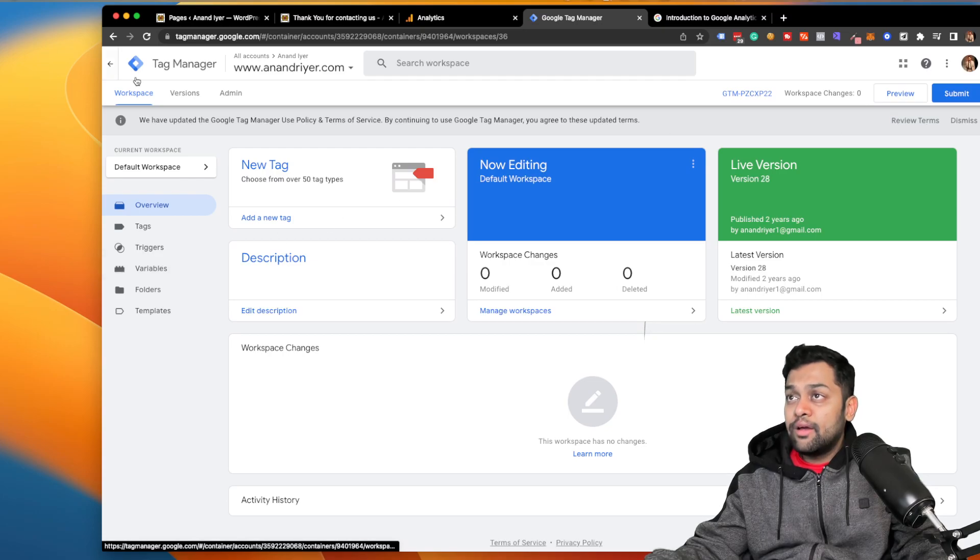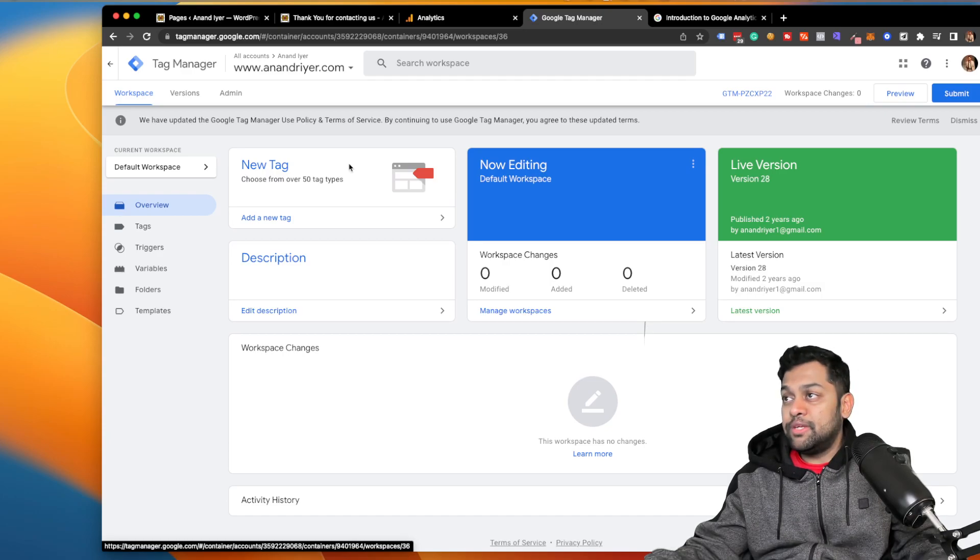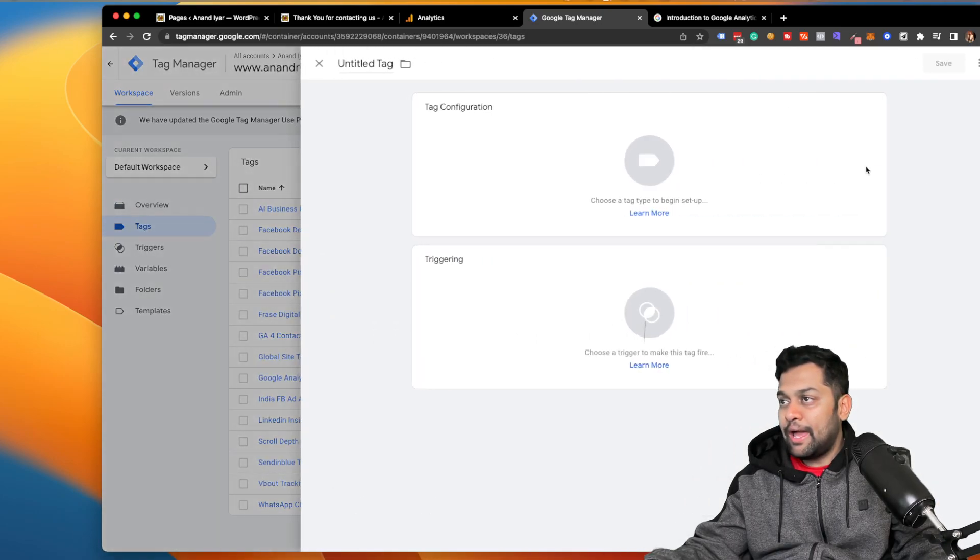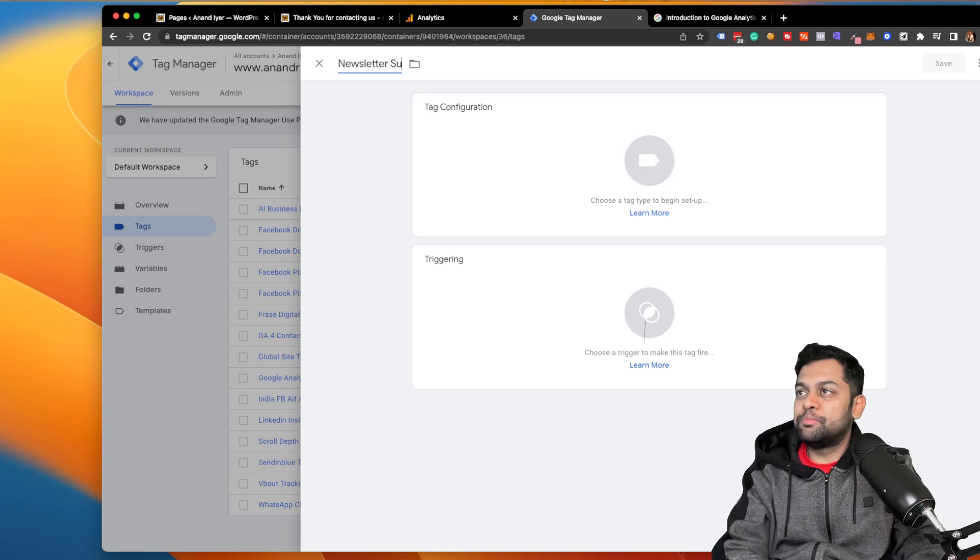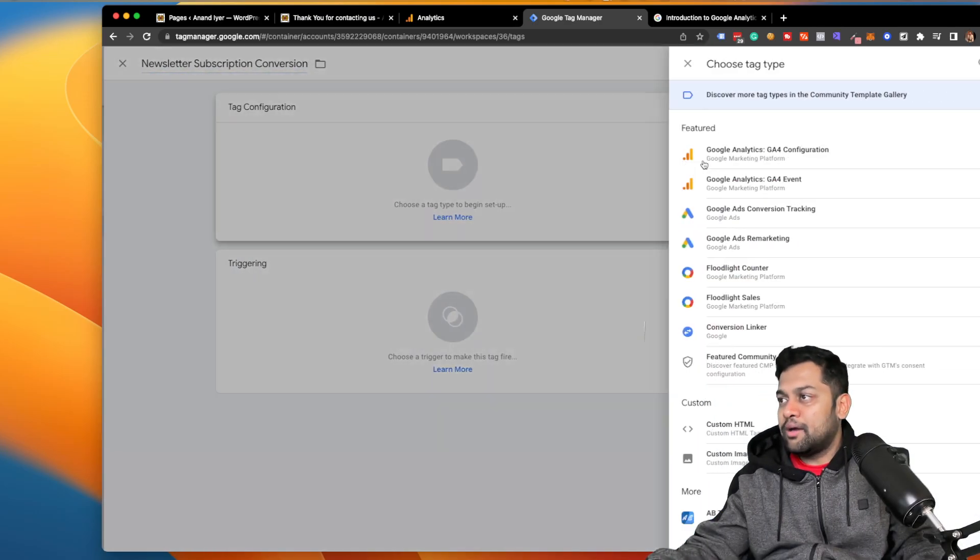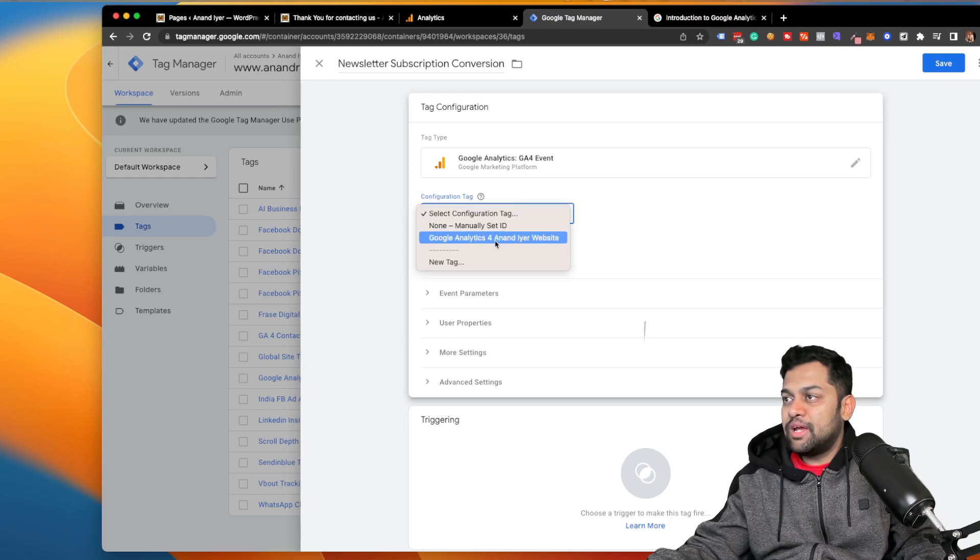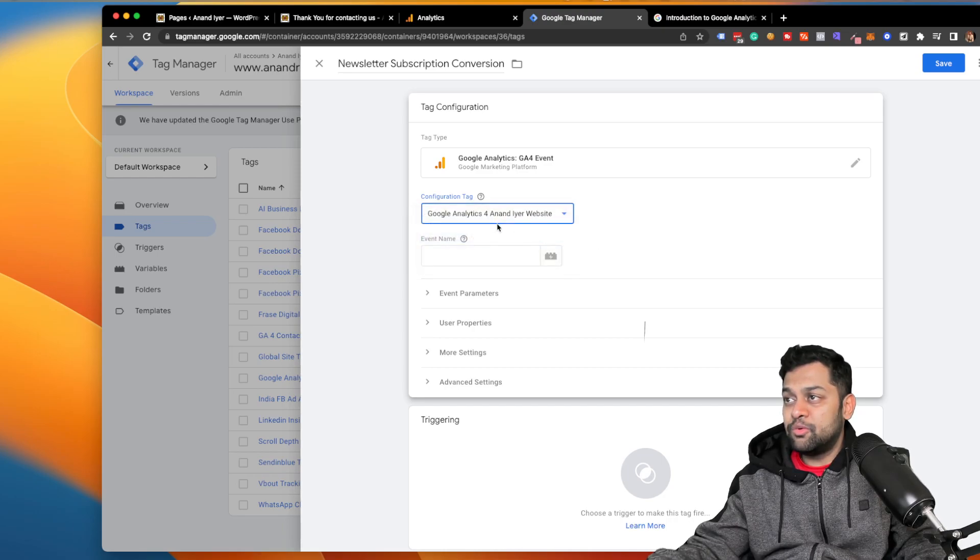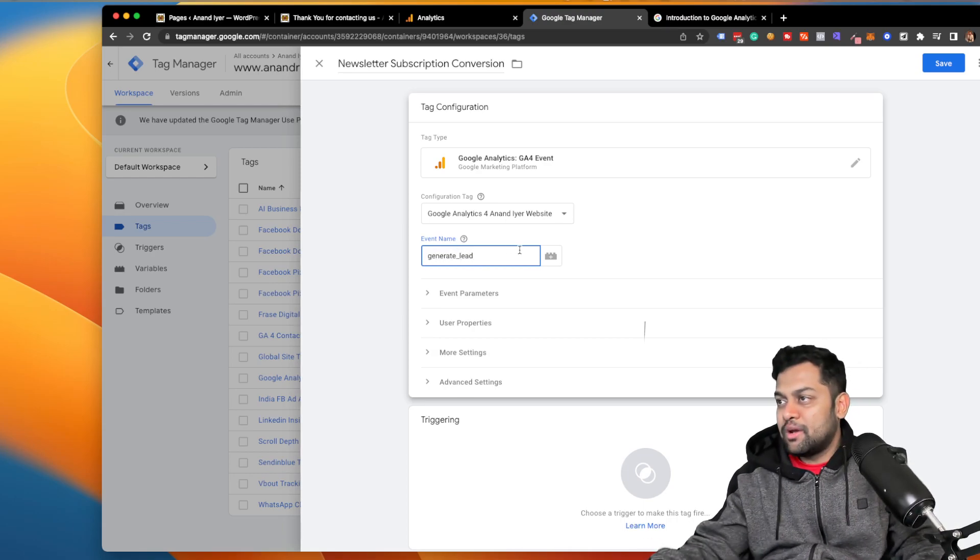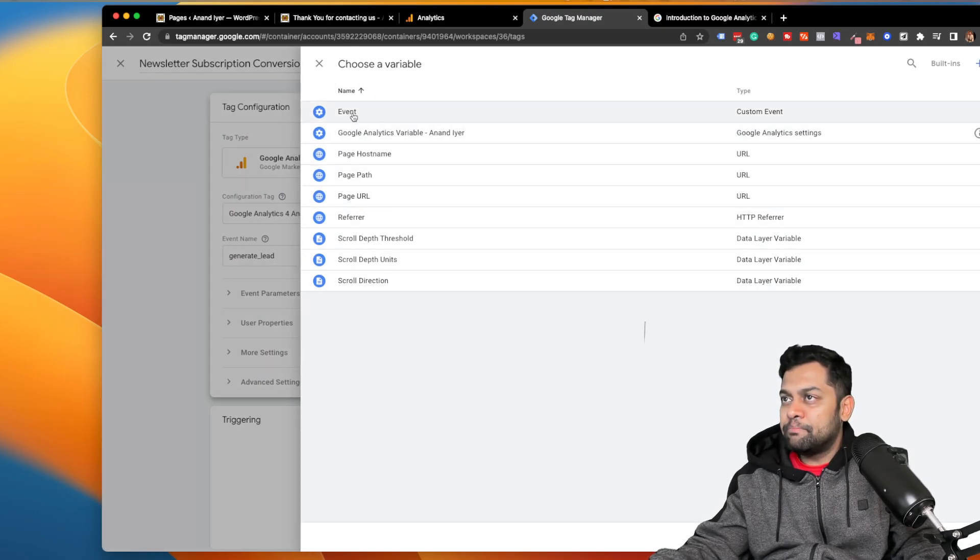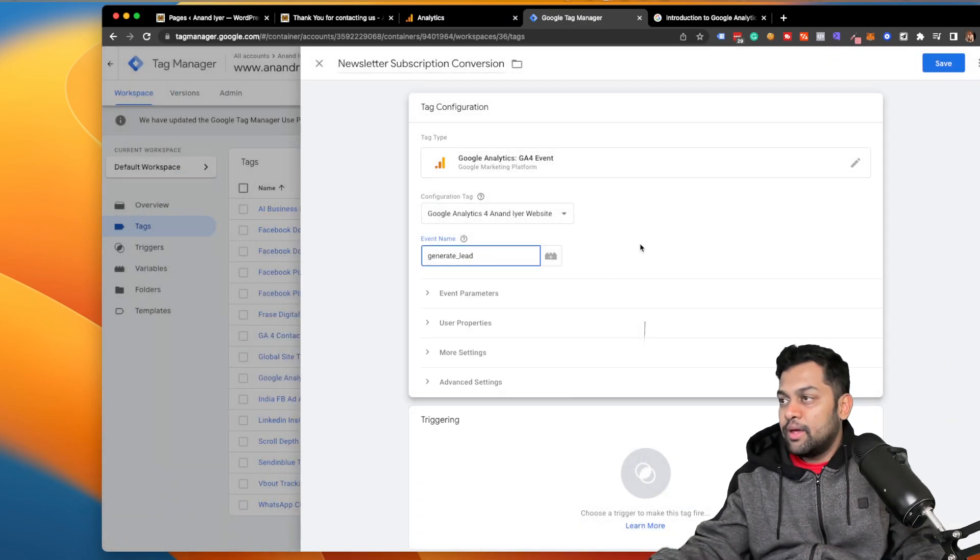Alright, so again, if you don't have Tag Manager installed, I have a separate video. If you need any help, let me know in the comment section. So click on tags, and then I have a bunch of tags over here. I'm going to click on new tag. I'm going to name it as newsletter subscription conversion, for example. I'm going to click on tag configuration, and then I'm going to say GA4 event, and then I'm going to select my Google Analytics 4 tag, which was already installed, and I'm gonna name the event generate underscore lead. You can even click on this plus and then it will give you a few other options, but I'm gonna just keep it as generate underscore lead.